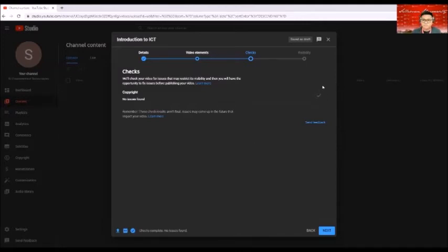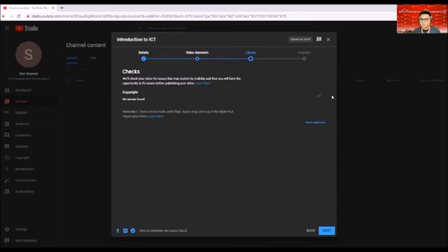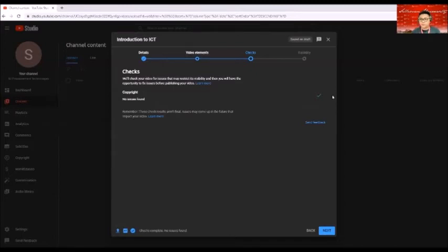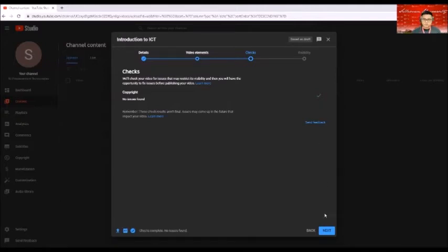then basically there's no copyright issues with regards to music and videos to the one that we have uploaded. So since it already has a check mark here, then click on next once you're done.